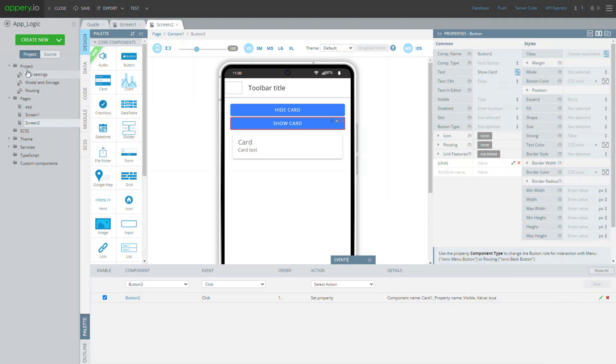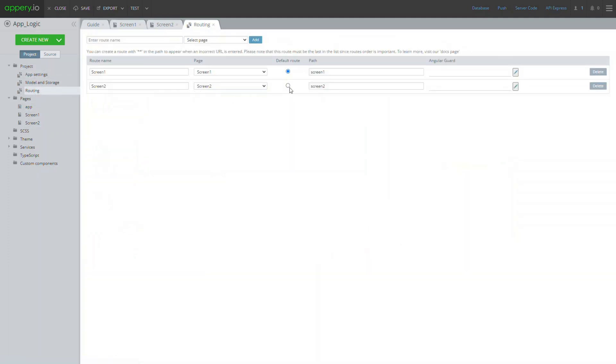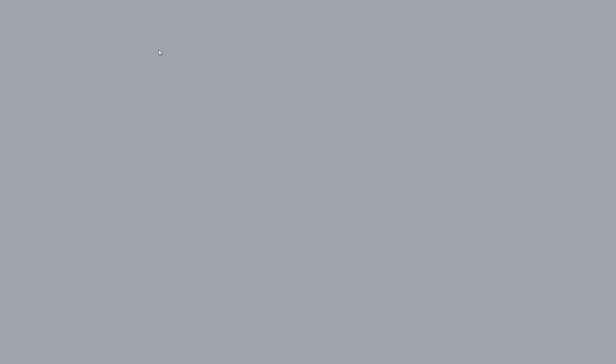Ready. Now, before testing, set the default route under the project routing to your new page and click test.